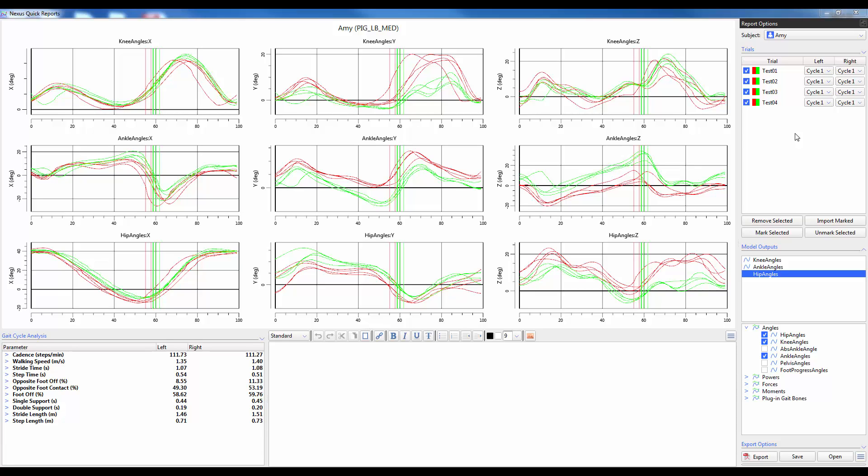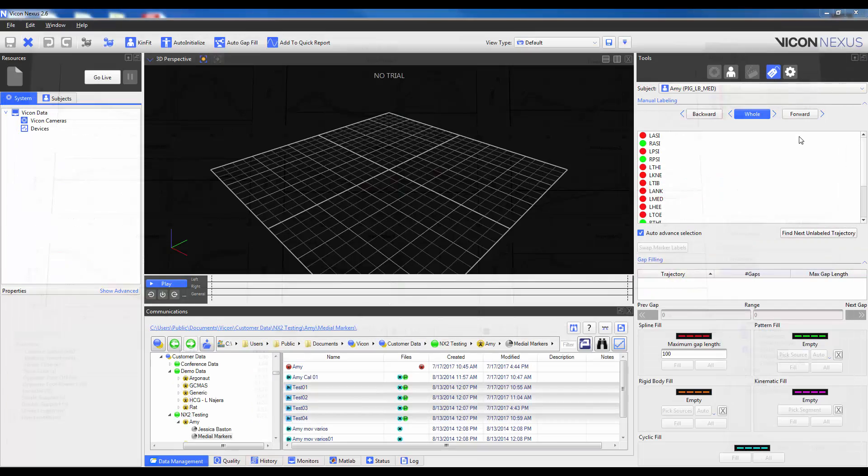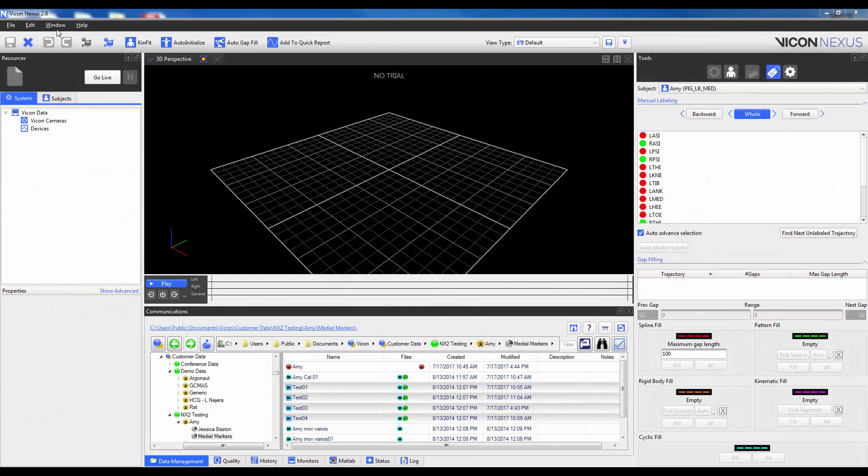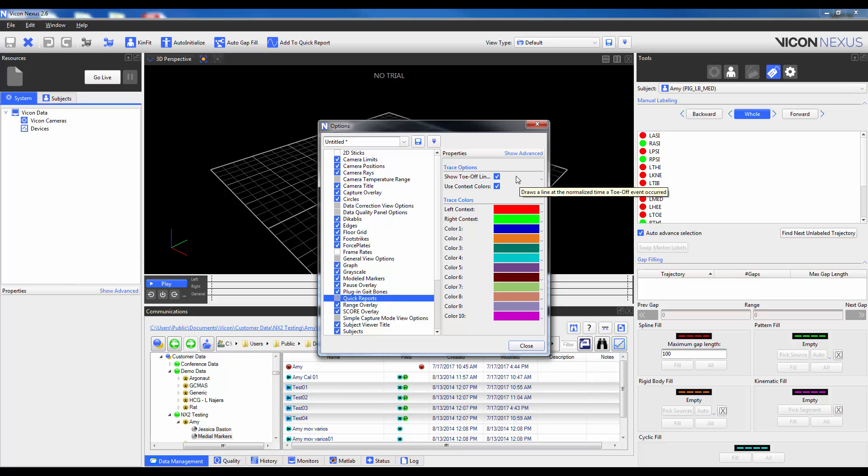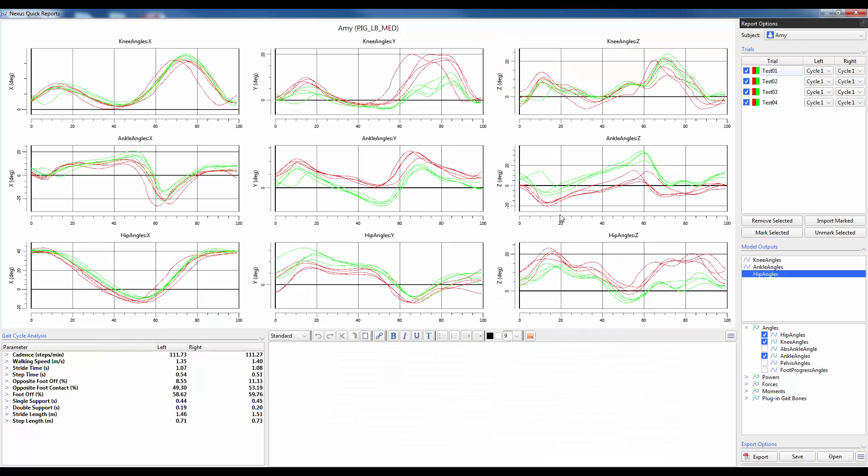Finally, it is also possible to change the appearance of the graphs that appear from the model outputs. By default we will have the classic color scheme of red and green for the left and right sides respectively. We can also see that the toe up lines for each of the gait cycles appears in the graph. To change this, I'm just going to go ahead and close quick reports. I'm going to go into window, options, make sure that quick reports is highlighted and we can see that we have two options. We can either toggle the toe offs on and off. So I'm going to uncheck it first. Open quick reports back up and we can see that the toe off lines have now disappeared.